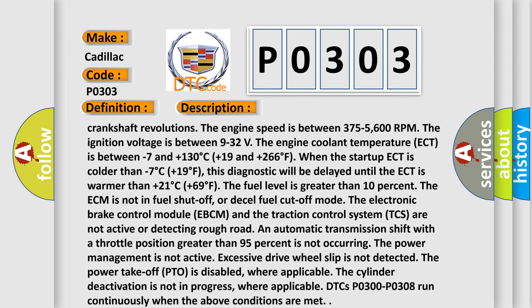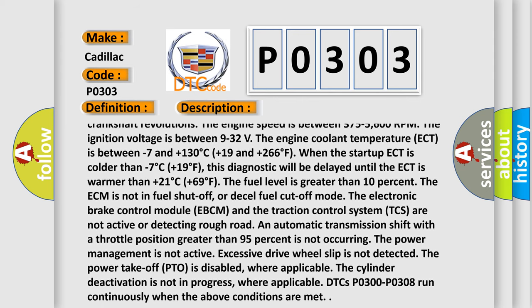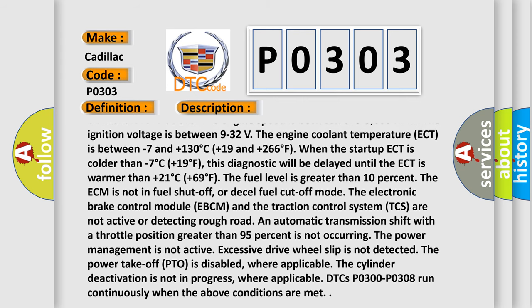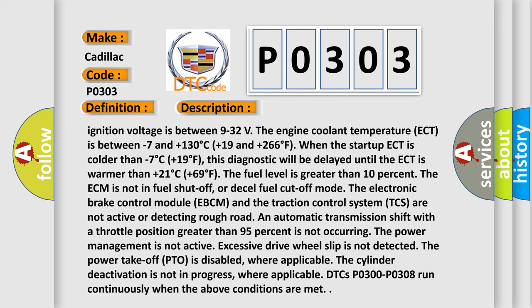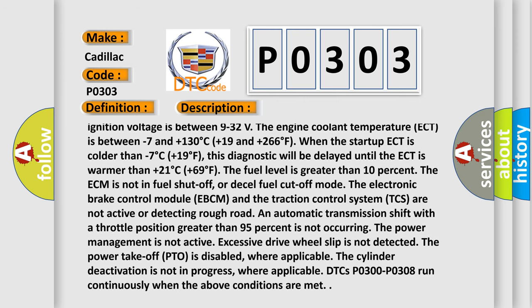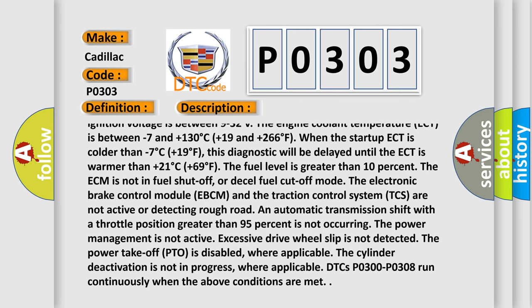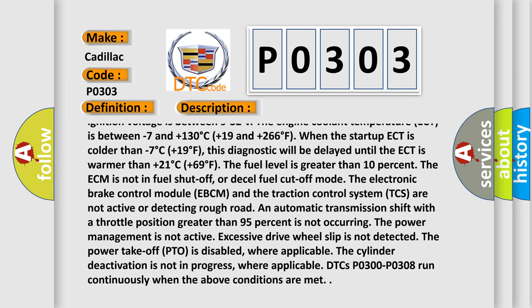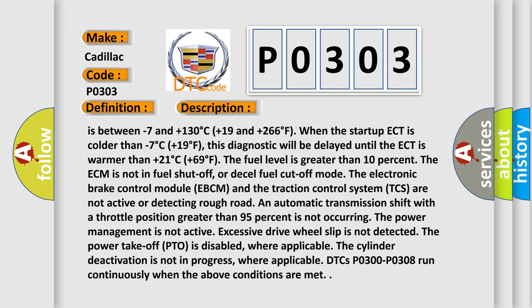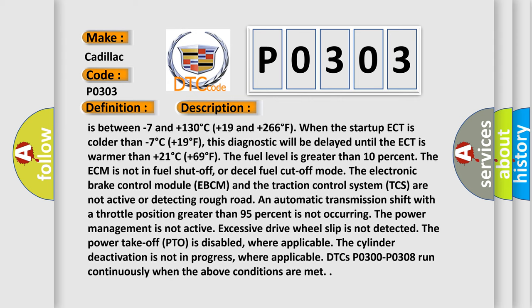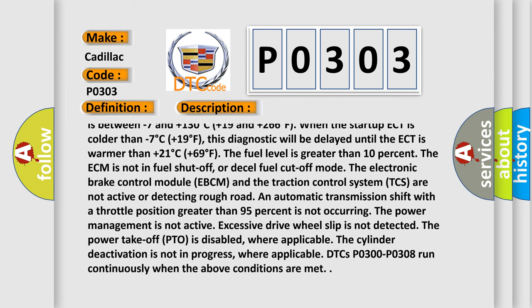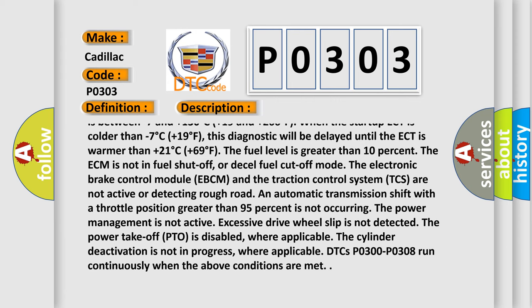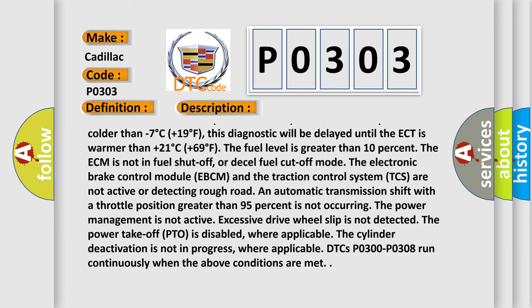The engine coolant temperature (ECT) is between -7°C and +130°C (+19°F and +266°F). When the startup ECT is colder than -7°C (+19°F), this diagnostic will be delayed until the ECT is warmer than +21°C (+69°F).